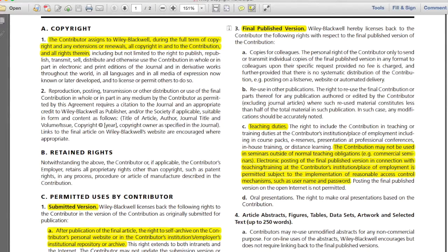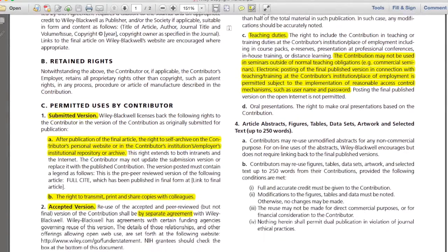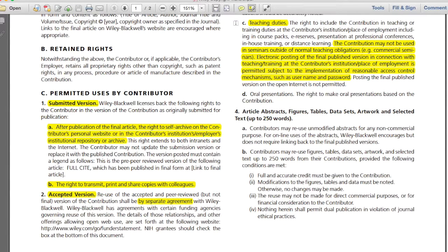Let's take a look at Section 3C, Teaching Duties. The agreement states that your article may not be used in seminars outside of normal teaching obligations. Electronic posting of the final published version in connection with teaching or training at the contributor's institution or place of employment is permitted subject to the implementation of reasonable access control mechanisms, such as a username and password. Just because this is your journal article, you may not actually be able to use it as freely as you think in your own classroom teaching. You would be able to use it on your individual class's Blackboard site, but not put it on a publicly viewable website for your class.